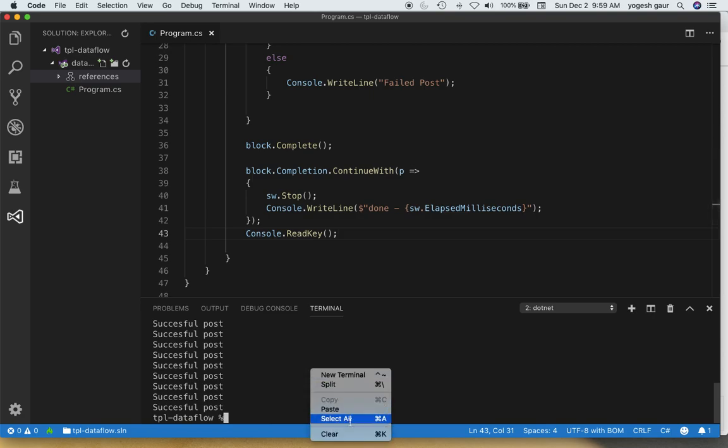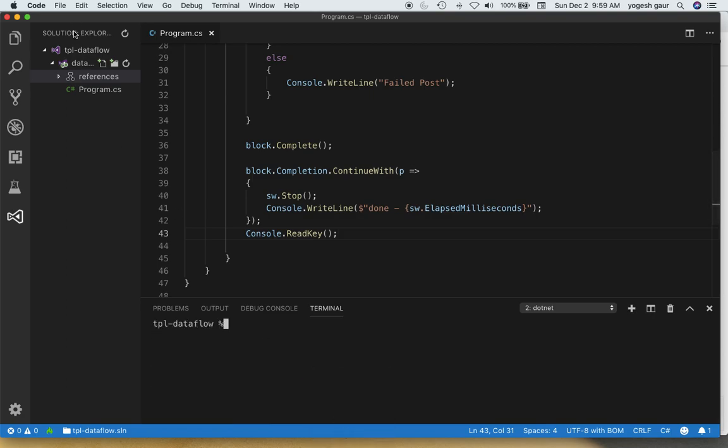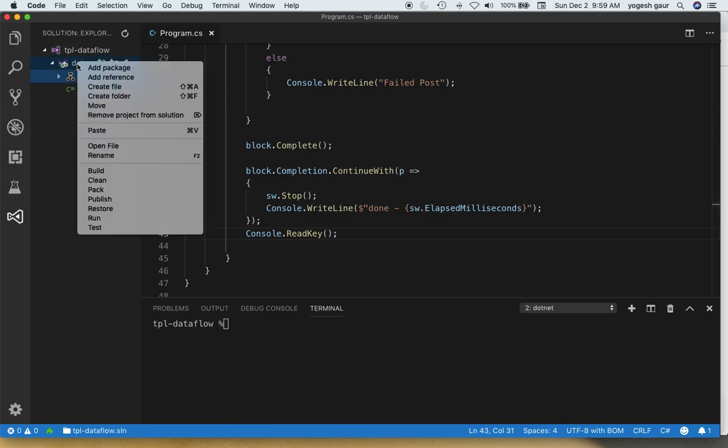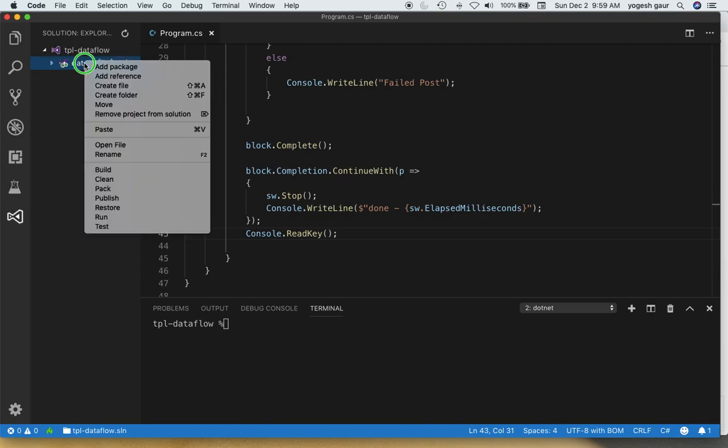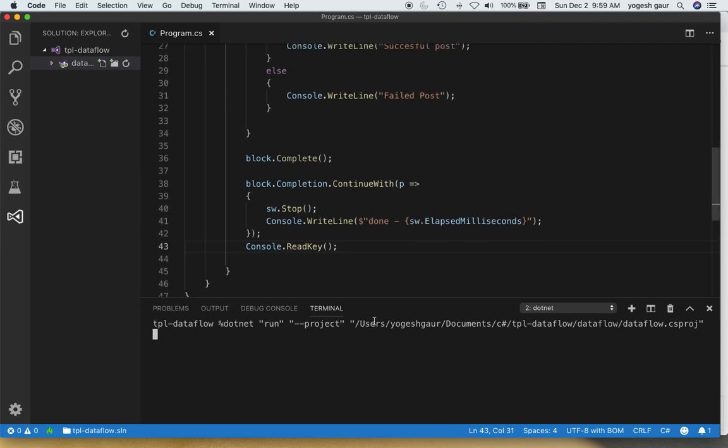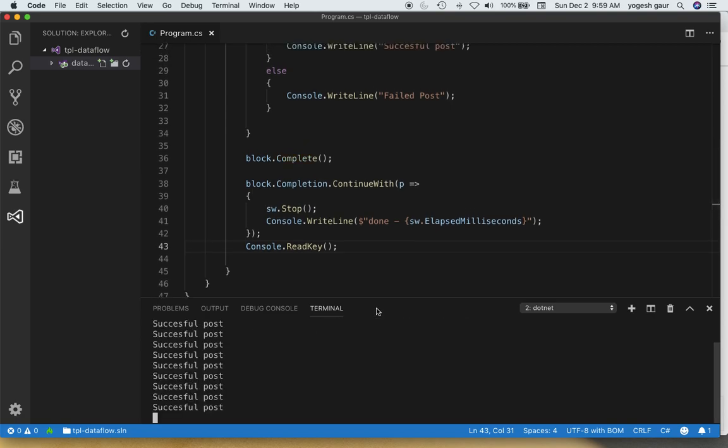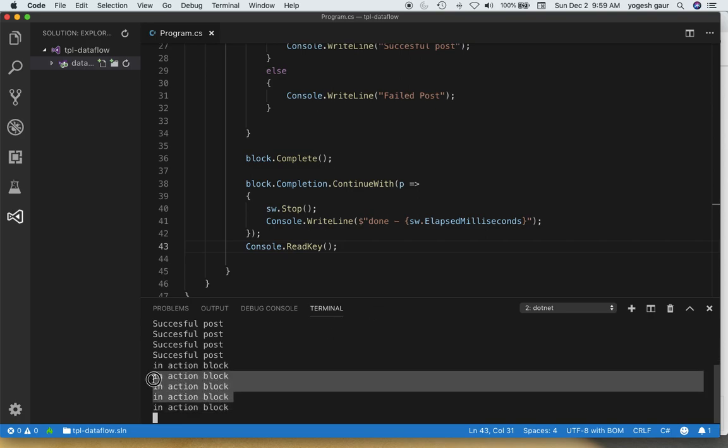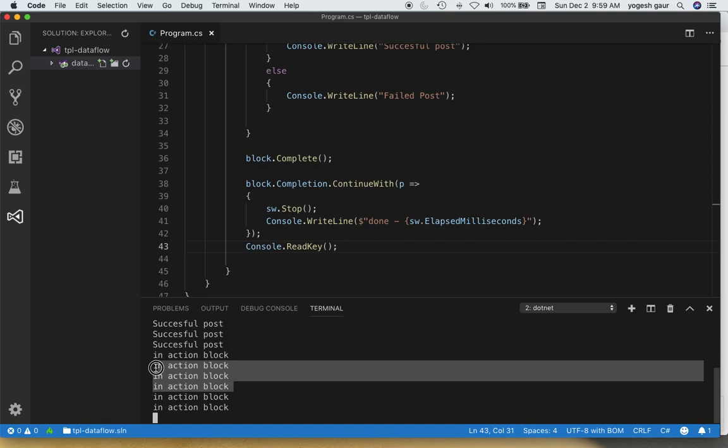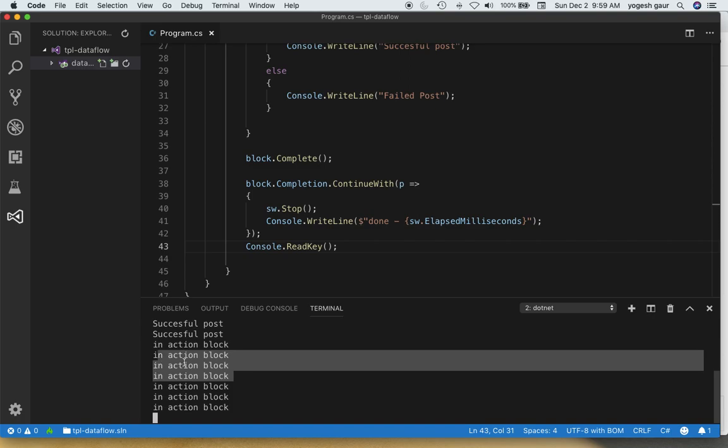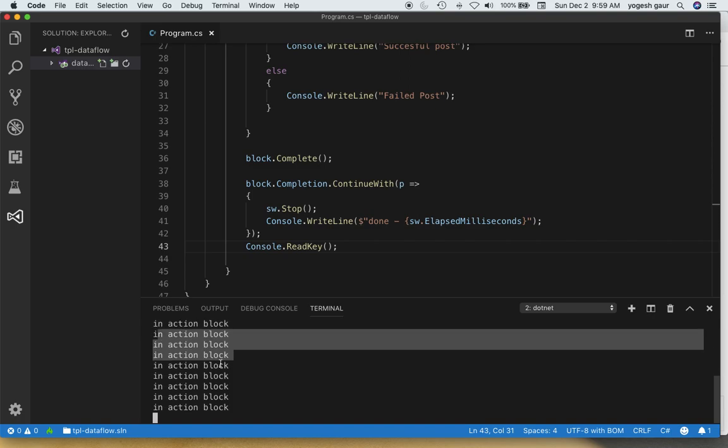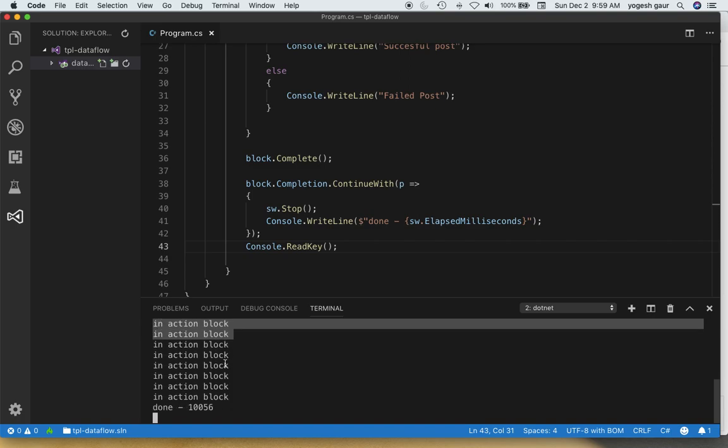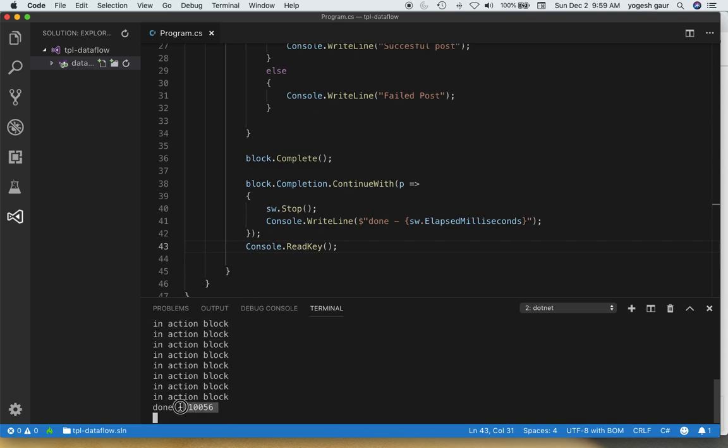Let's just clear this and see what happens. So here you can now see that since we are waiting in the main program now, we are getting those action block messages that we had. As you can see, it took a long time to complete also. So it took about, let's say in this case, 10 seconds.